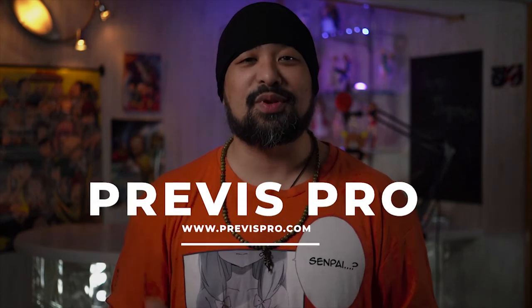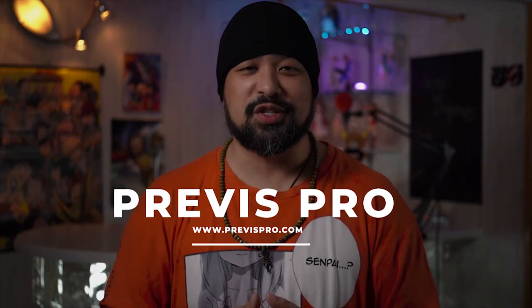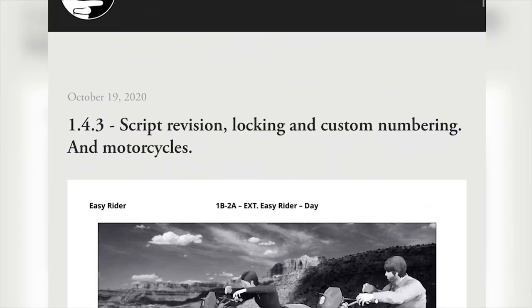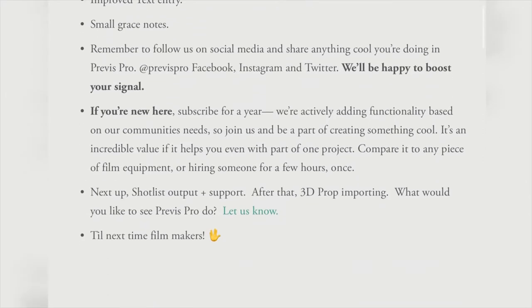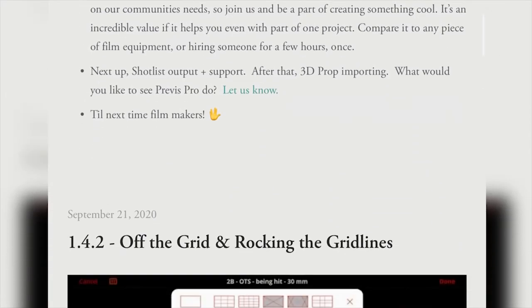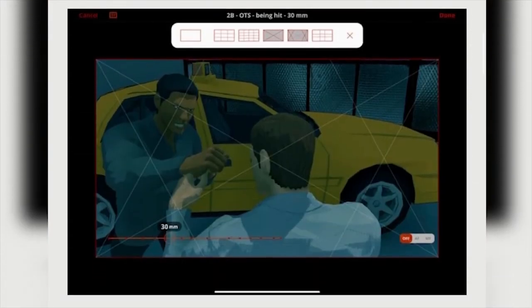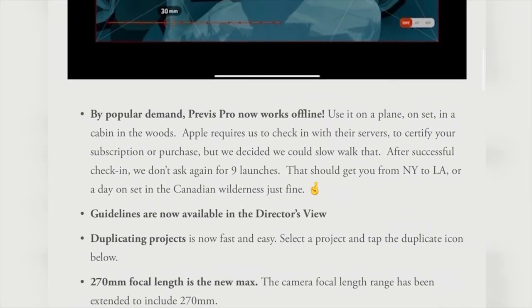I cannot stress enough how much more you'll be able to do if you had the full version. The developers regularly update and maintain the app, and I haven't had a problem with it for the past year that I've been using it. Again, thank you for watching, and I hope to see you guys in the next video. Thank you again to Previs Pro.